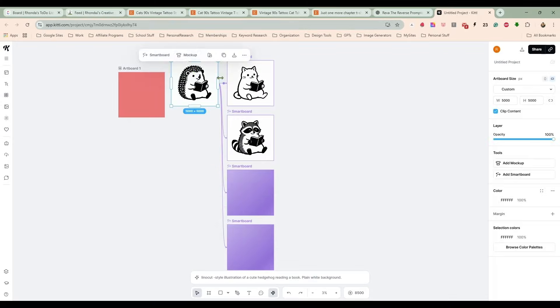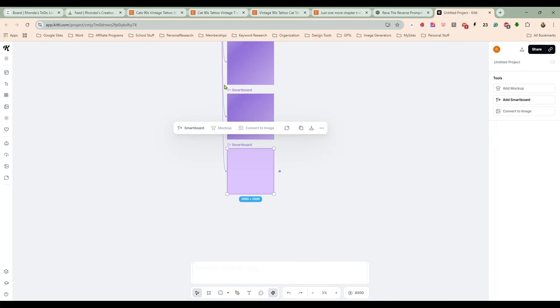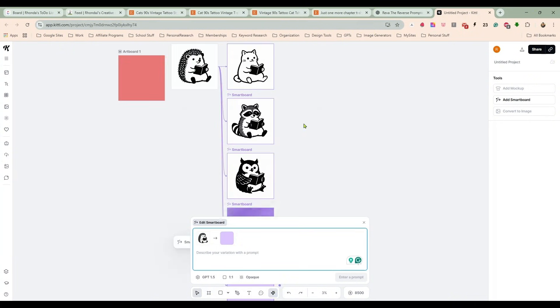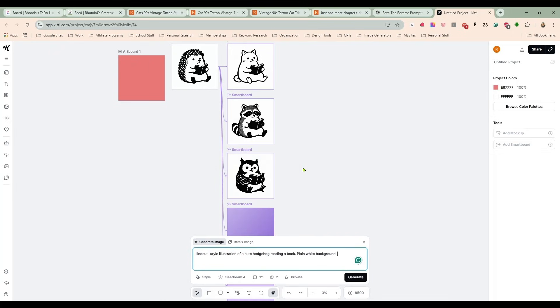You can pick any animals you want. You could have done a hedgehog in nine different positions. It doesn't really matter, but I'm not feeling some of these.